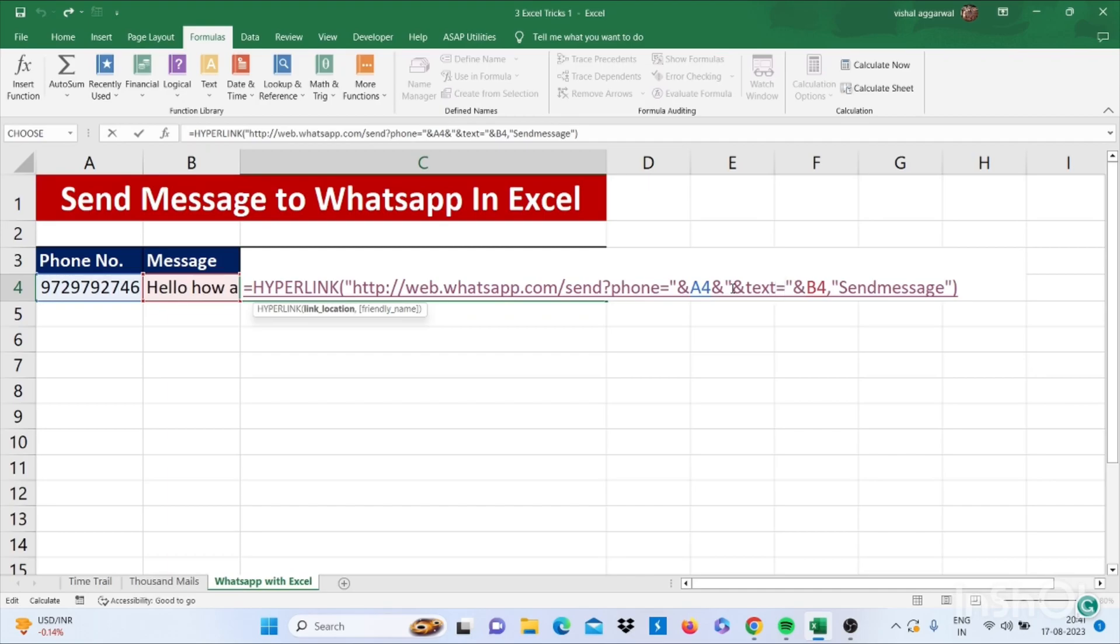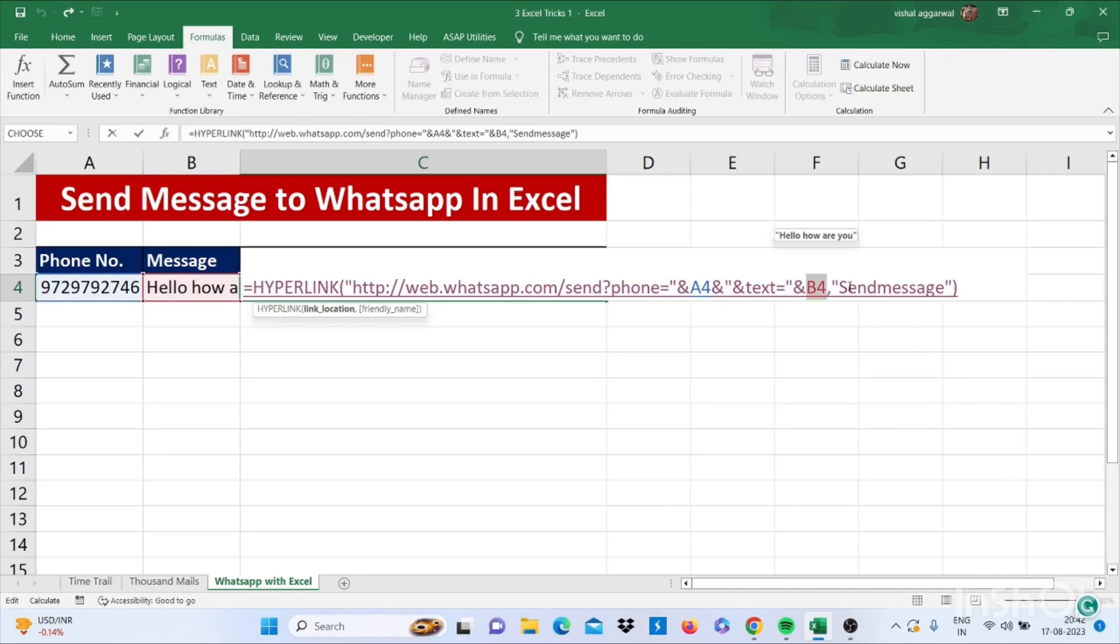Now select this message - I have selected hello how are you, then comma, double quotes, send message, double quotes, bracket close.